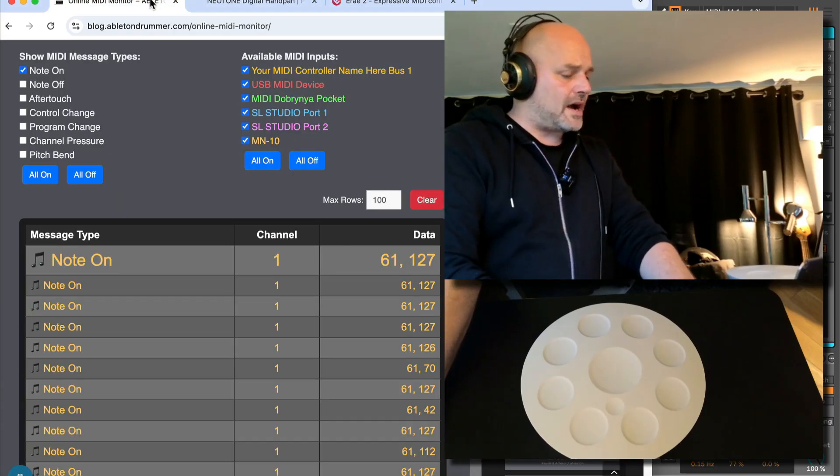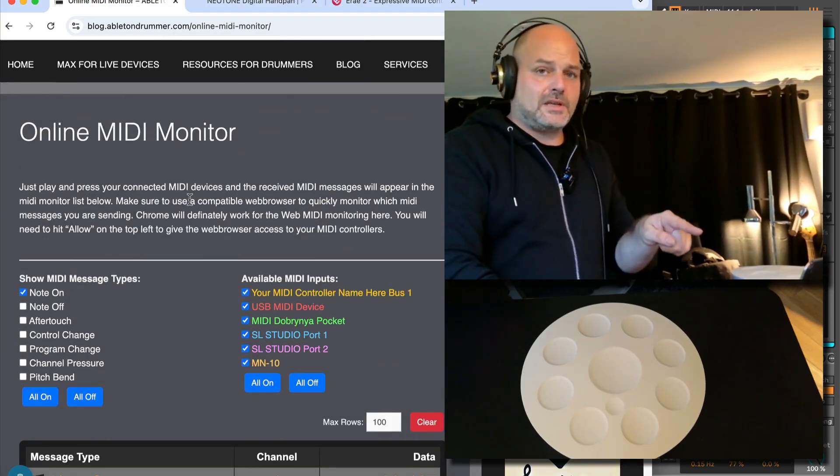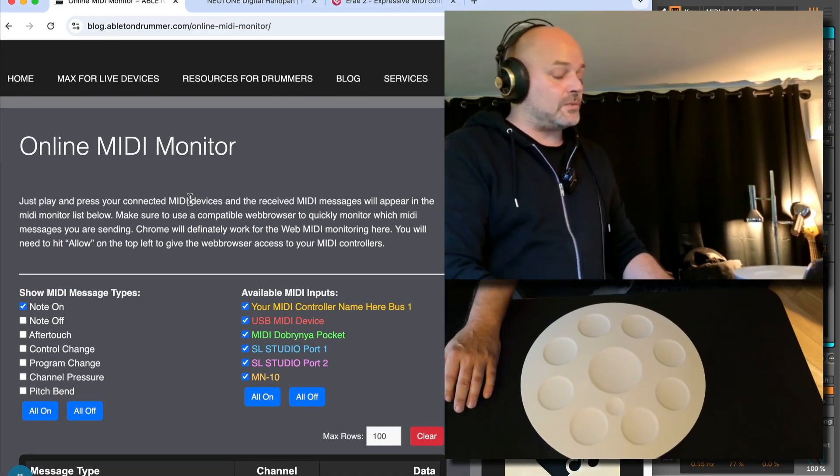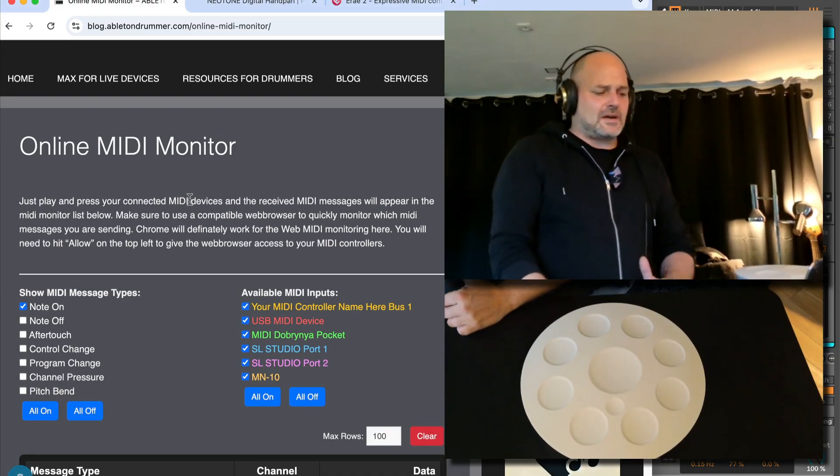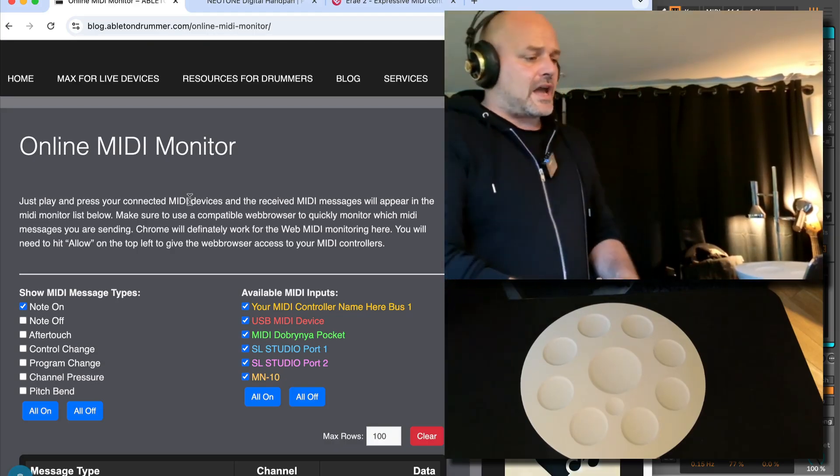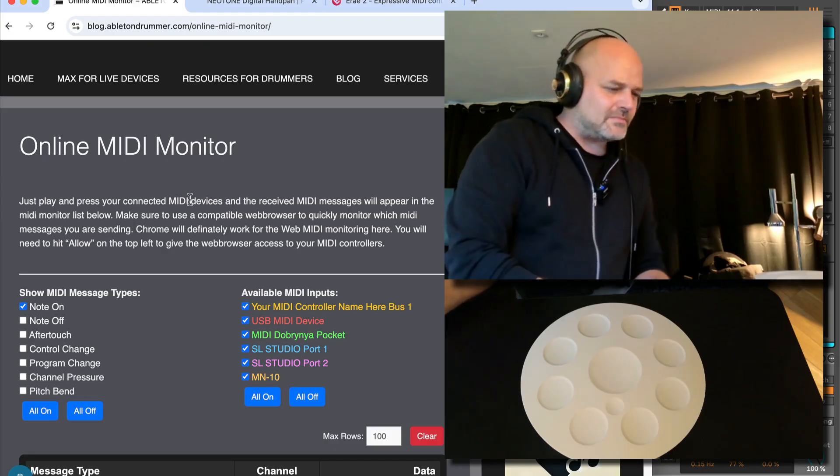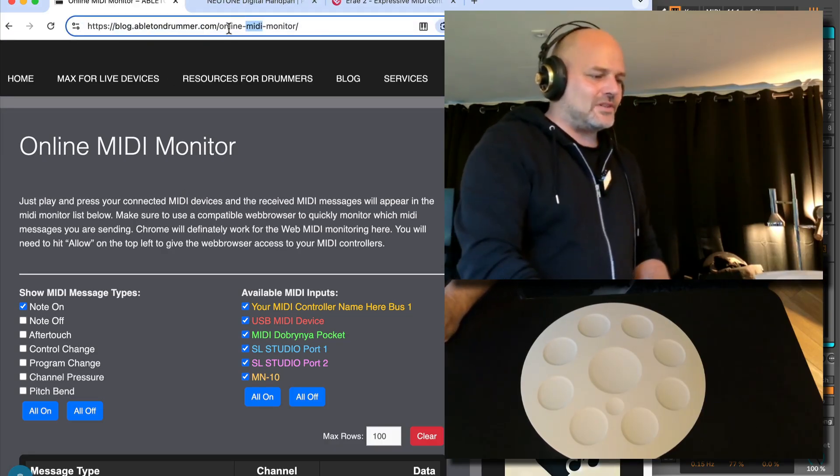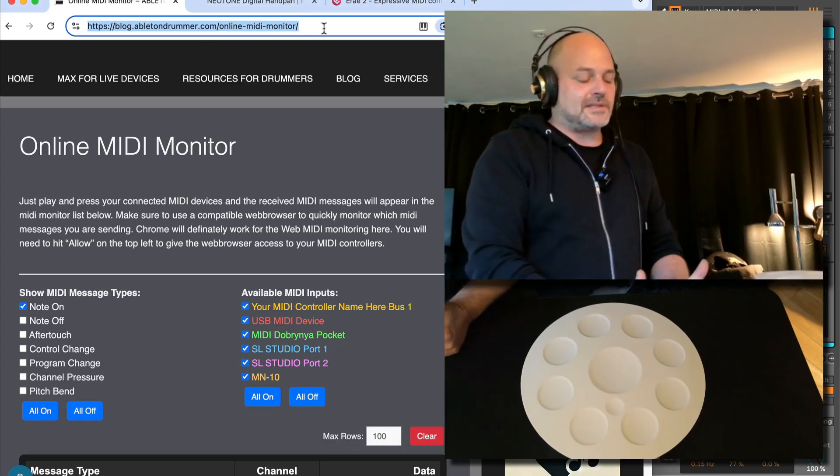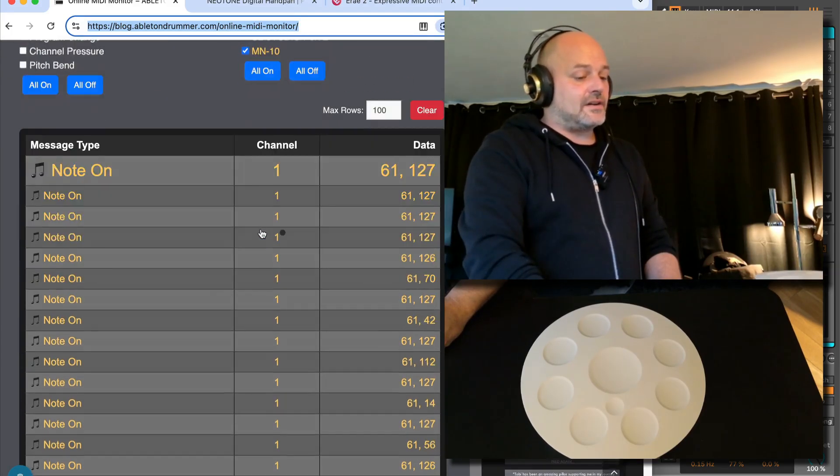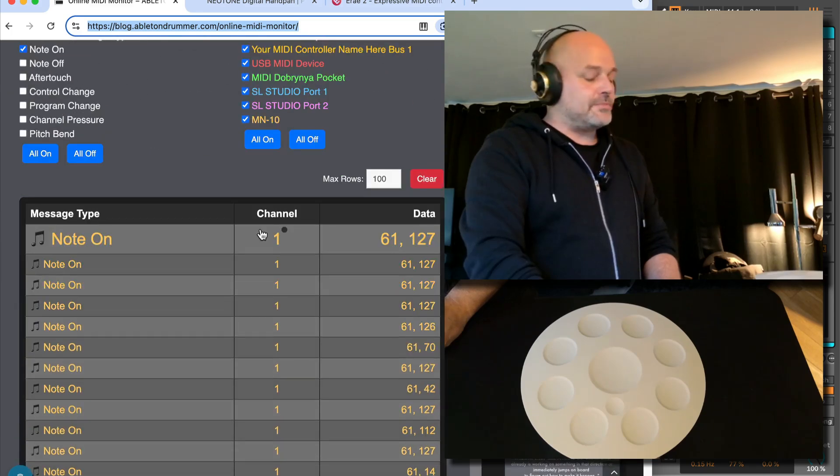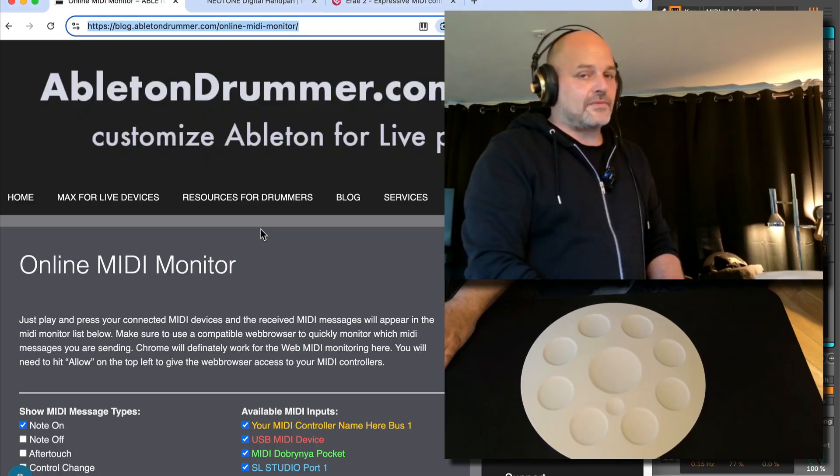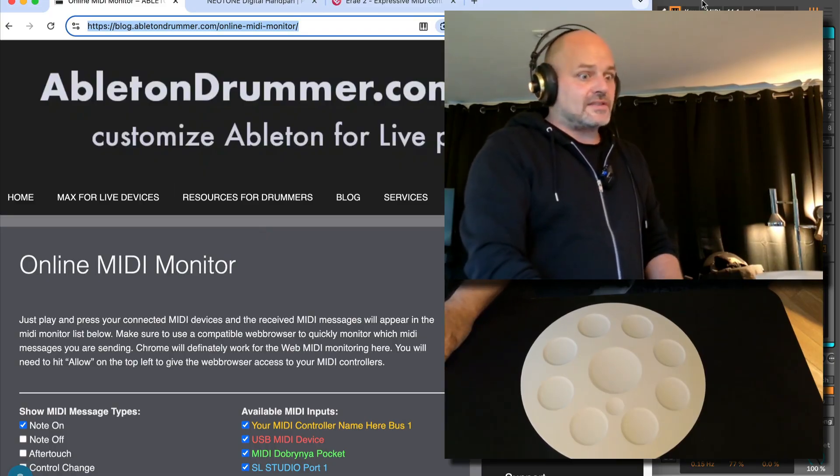Cool, so I hope I gave you some ideas here. If you're interested in this MIDI monitor, that's just an online MIDI monitor you can use via your web browser if you want to check what kind of MIDI messages I'm sending. Just go to blog.abletondrummer.com/online-midi-monitor, here is the full URL, or search for online MIDI monitor Ableton Drummer. You can just use this here via your web browser. You don't need to install anything. Needs Google Chrome as a web browser or Firefox. The latest version should work.